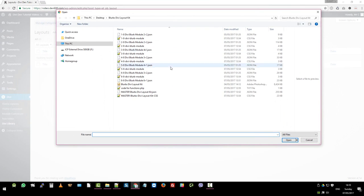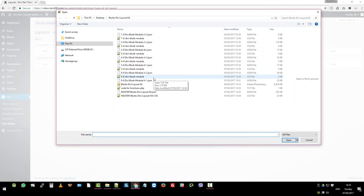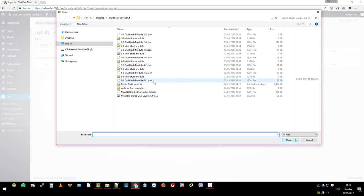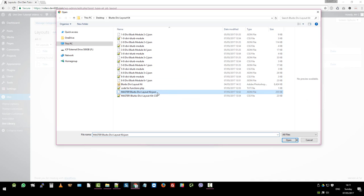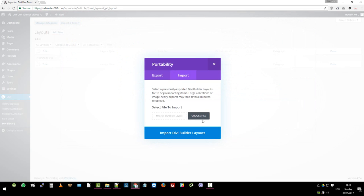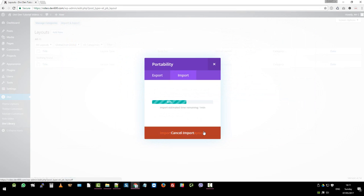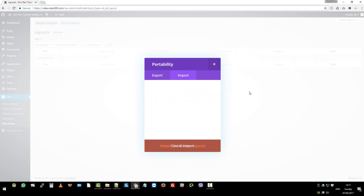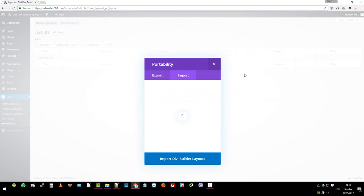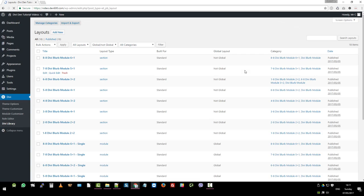What we've done is each of these modules, one to eight, come independently if you just want to import one of them and then install the CSS file. We've also done all of them in one go. You might want to import them and then re-export them once you've changed the colors or anything like that. So to make it easier, we've done all of them in one go. So let's click on that file. This is the master blurbs Divi layout kit JSON file. Let's import that guy. Wait for it to import and reload.